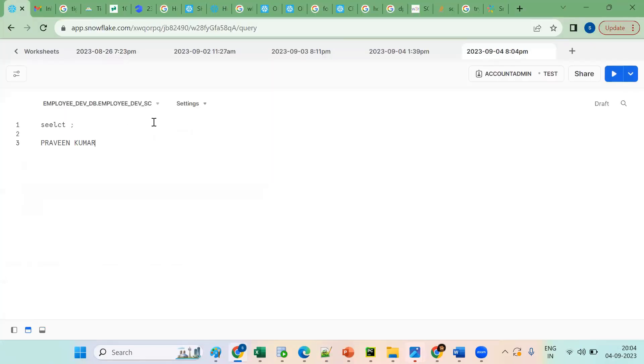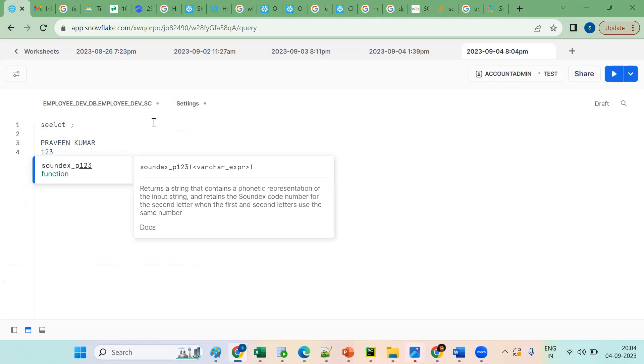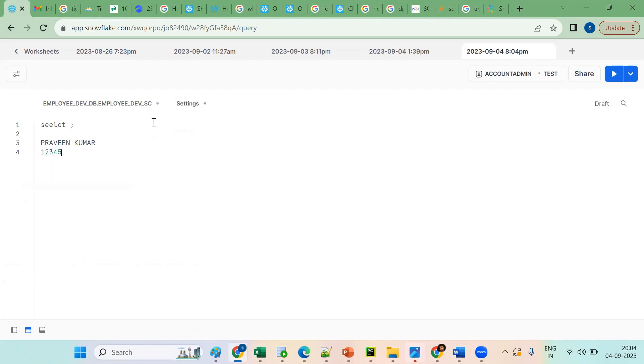Let's see what happened. In SQL, numbering will start like this: 1, 2, 3, 4, 5, 6, 7, 8, 9, 10.